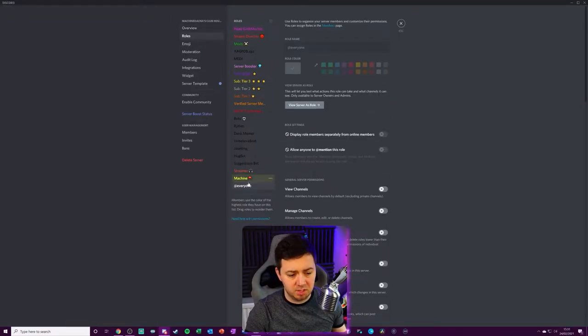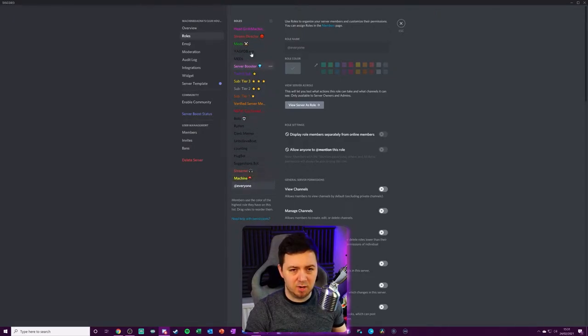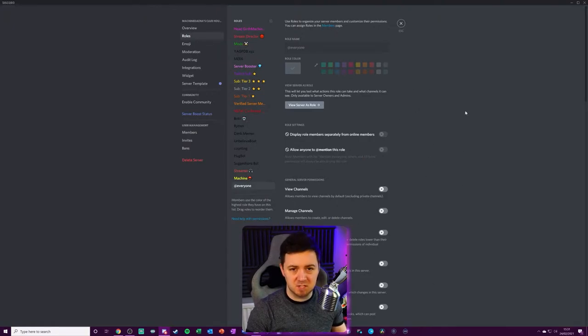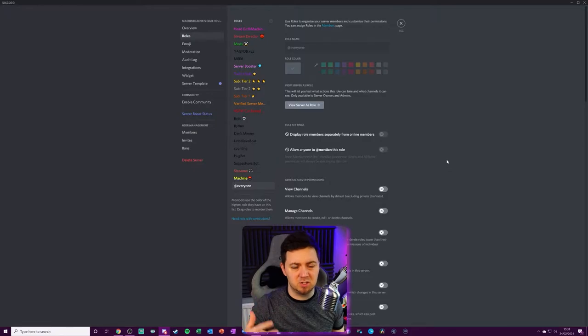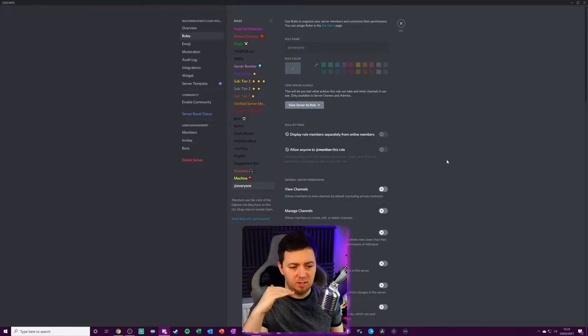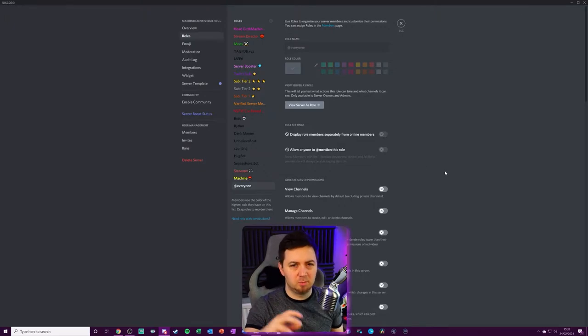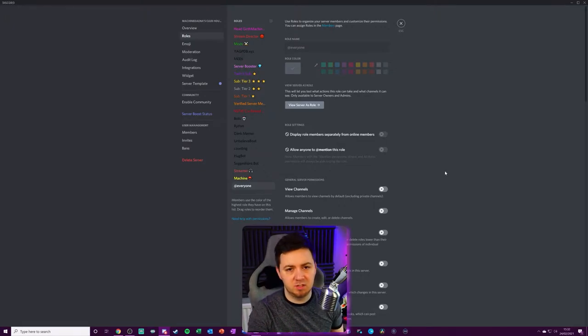Now, the first thing to note here about the roles is that they're in sort of priority order in terms of the permissions. And every single role you can give specific permissions to. And unless there is specific permissions on a particular server channel, then the role permissions will take precedent.